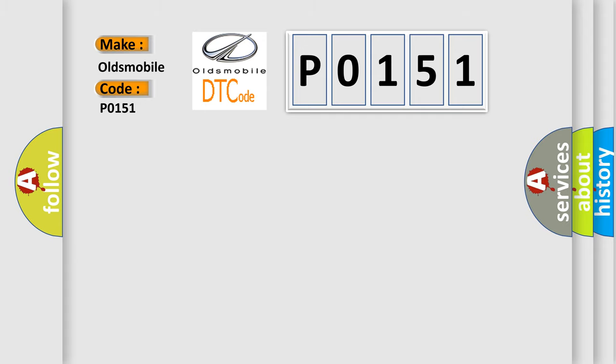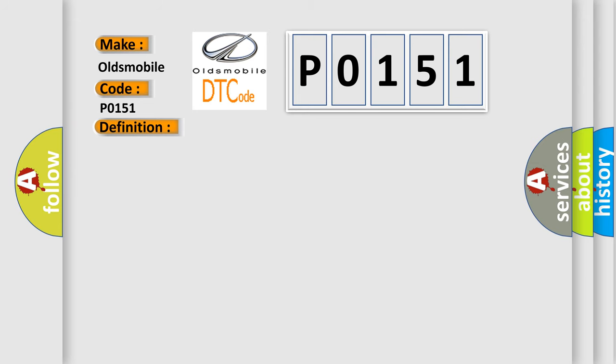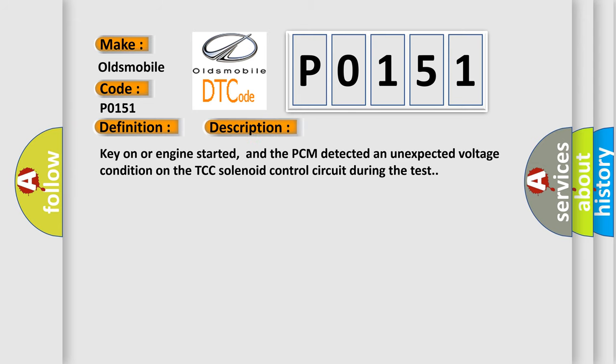The basic definition is A or T transmission relay circuit malfunction. And now this is a short description of this DTC code: Key on or engine started, and the PCM detected an unexpected voltage condition on the TCC solenoid control circuit during the test.